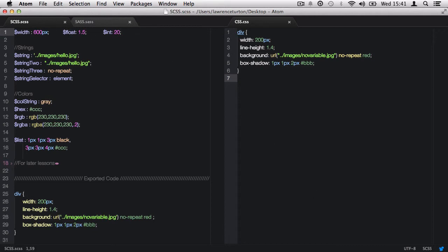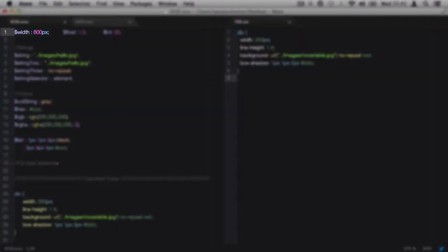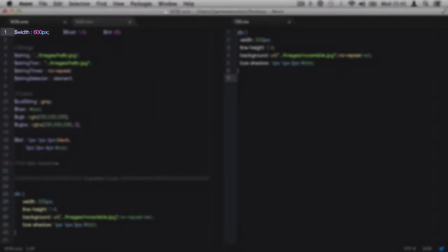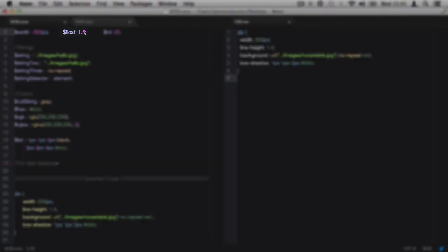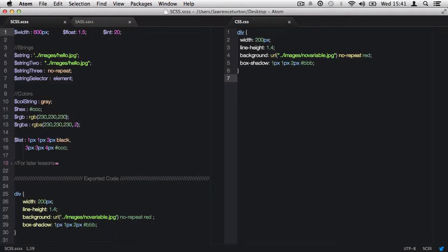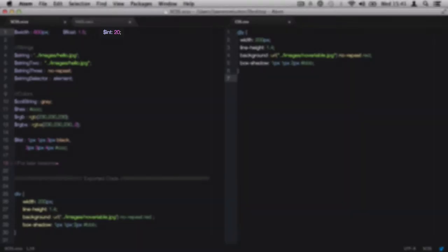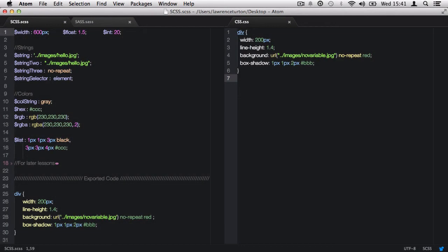Let's look at the first data type variables. We have numerical values such as a measurement, 600 pixels, 600 EM. We have a floating point value, which is not a whole integer such as 1.5, 1.2. And you can include a measurement in there. And you have just a whole integer on its own. These are all valid data types for numerical variables in Sass.